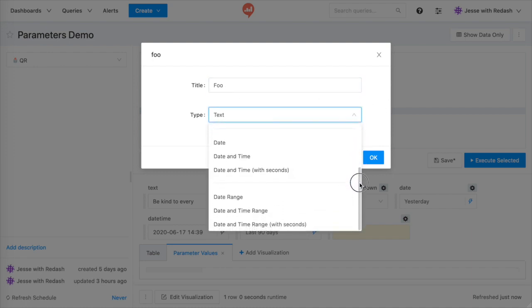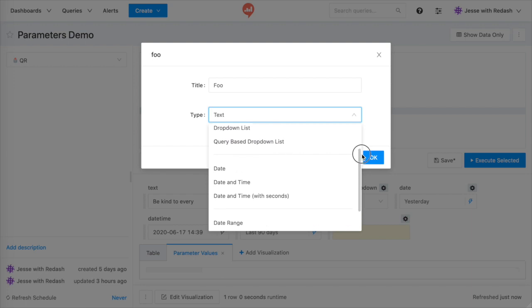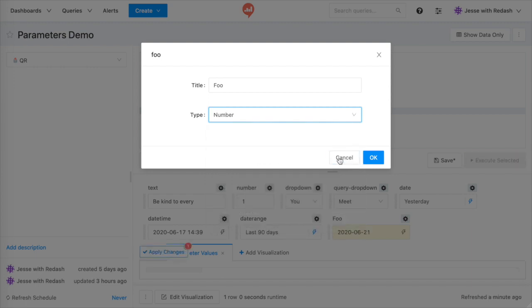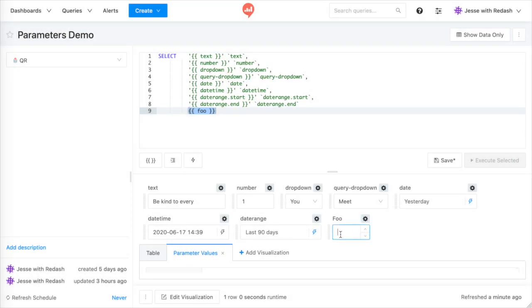Keep in mind, when your query executes, Redash substitutes each parameter marker with the literal value from its associated widget. The difference between the widget types is how inputs are validated.